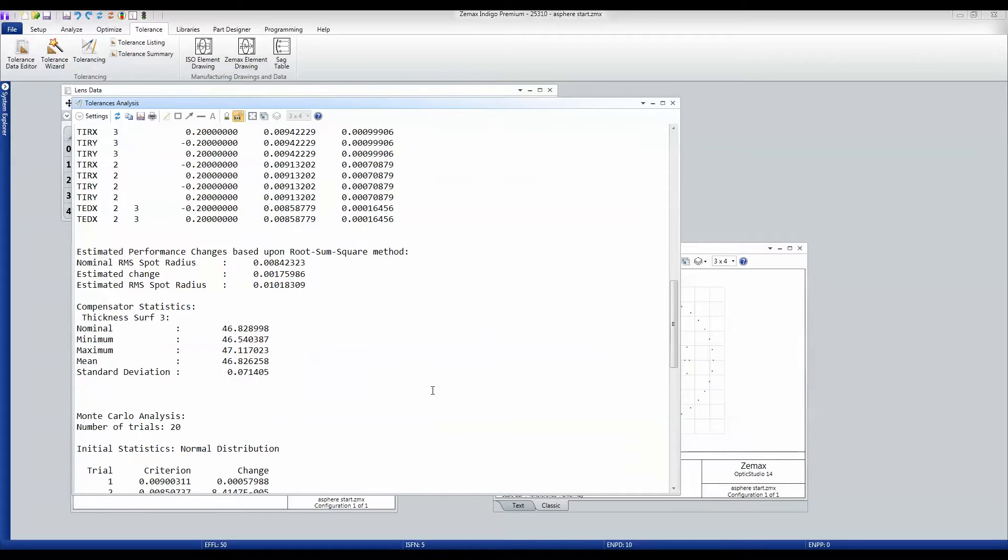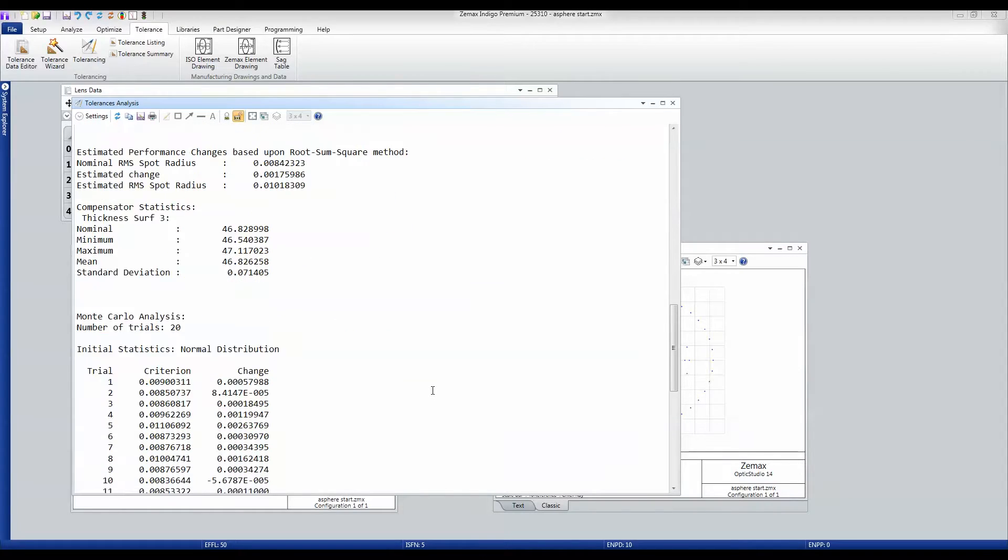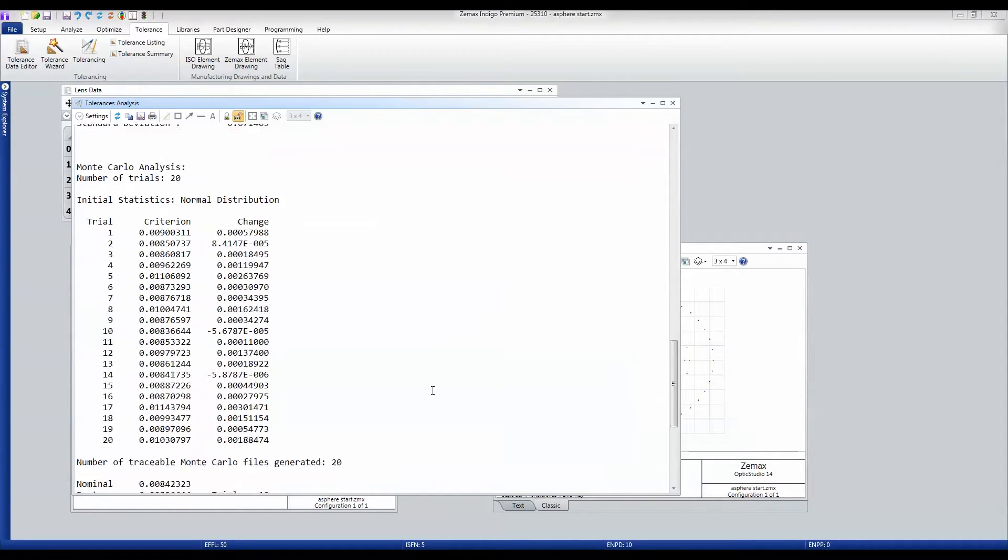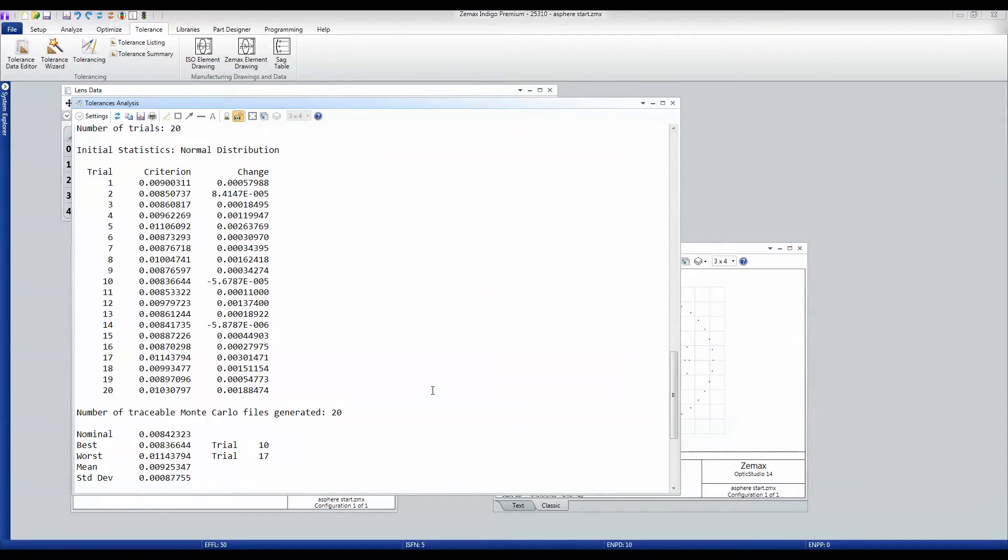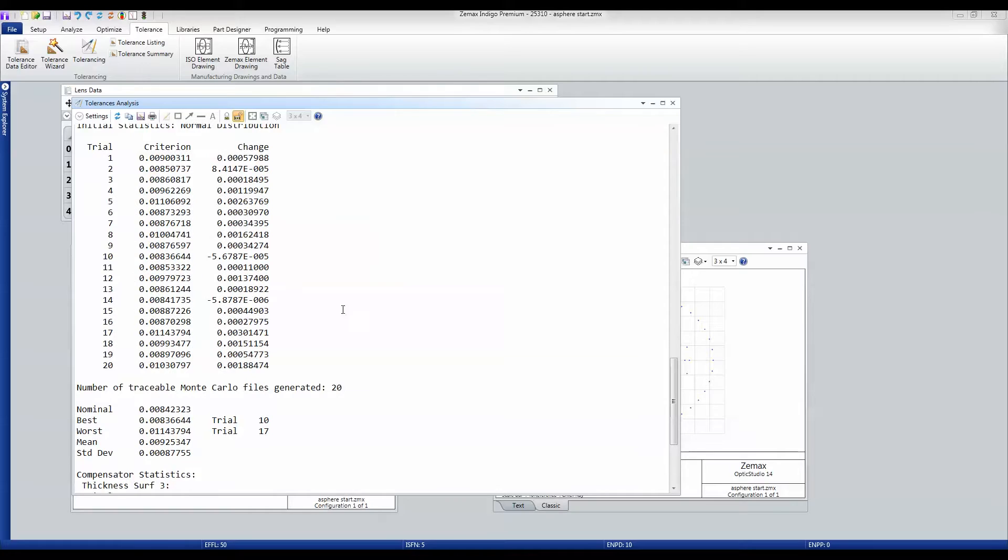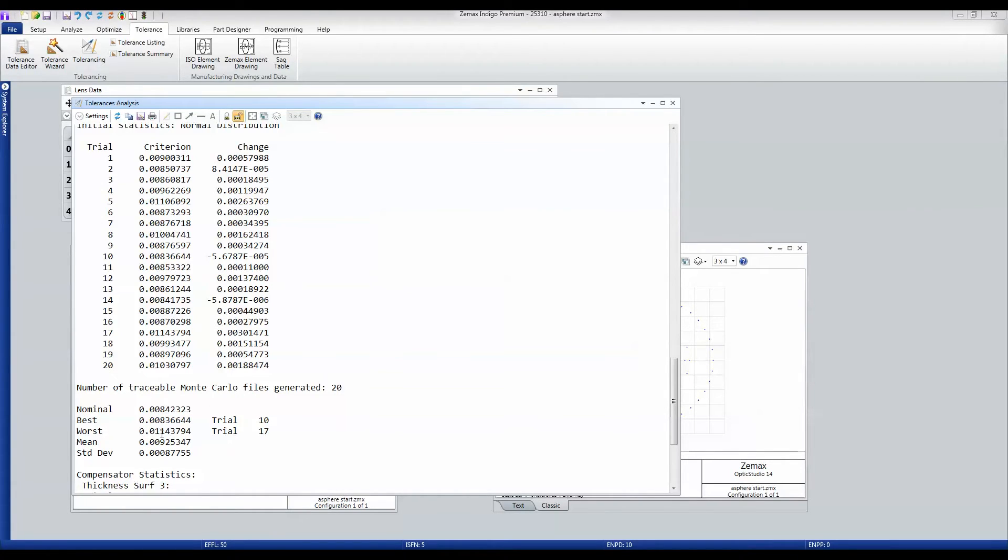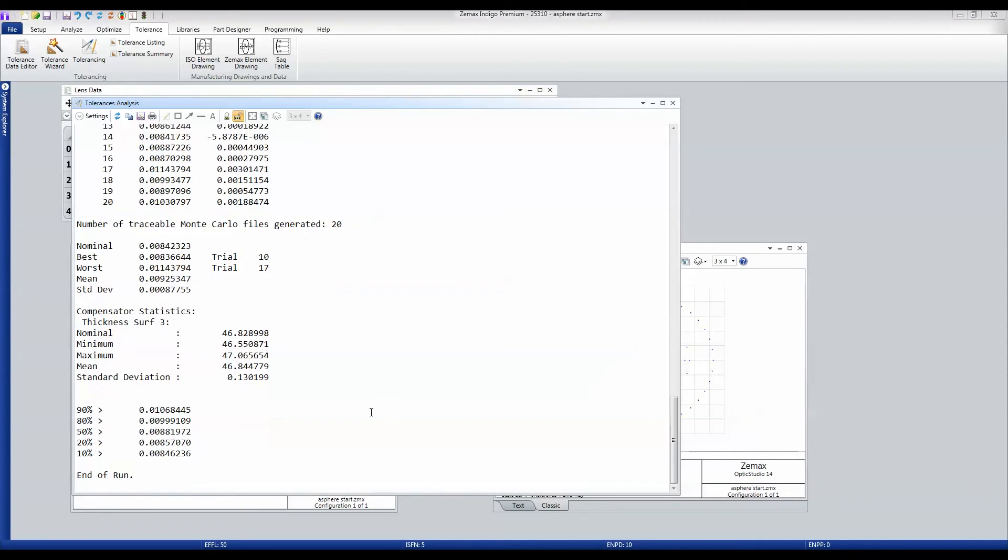And then it runs what we call Monte Carlo values, where it goes through every tolerance together. So it builds, in this case, 20 different designs with everything in tolerance at the same time. And then we get to see that the best we get is very similar to the nominal. The worst we get is an 11 micron value.